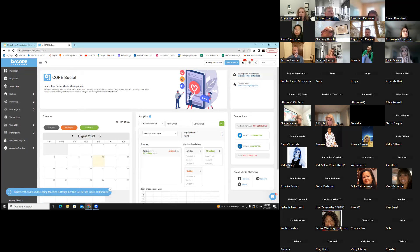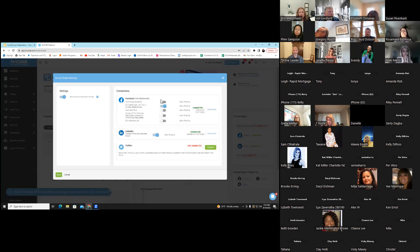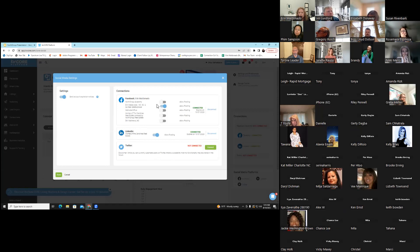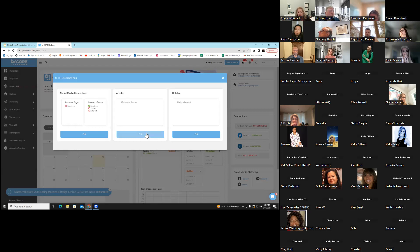I'm going to hit Settings and Preferences on the right-hand side. It's going to give me three options. I'm going to edit the first one. This allows me to either link with Facebook, LinkedIn, or Twitter. I do not have Twitter, so I am not connected there. I have connected with Facebook, and it gives me the options of which page I want it to post on. I have LinkedIn connected as well. This will link to your personal page but default to your business pages.